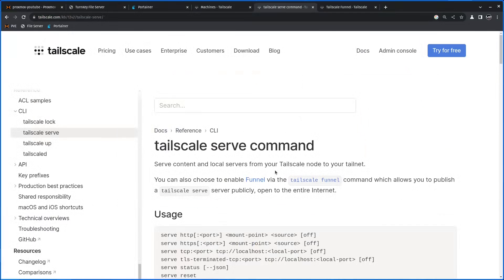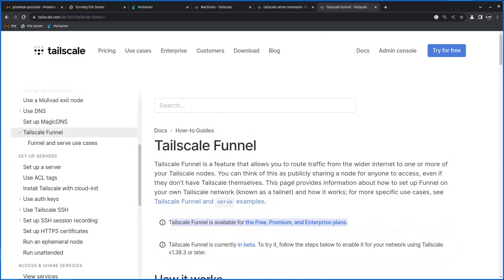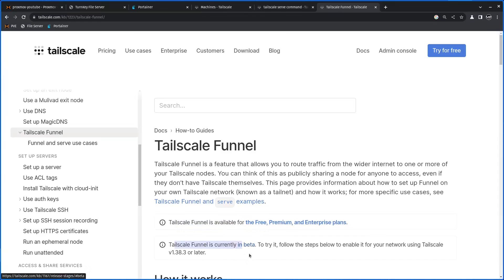In this video I will try to do my best and explain to you TailScale serve and TailScale funnel. TailScale serve is a service created by TailScale that will allow you to share content or local servers from that TailScale node to your TailNet. TailScale funnel is an addition to TailScale serve that will not only share inside the TailNet, but will open to the entire internet. Please note that TailScale funnel is available for free, pre-made enterprise plans, and it is currently in beta.